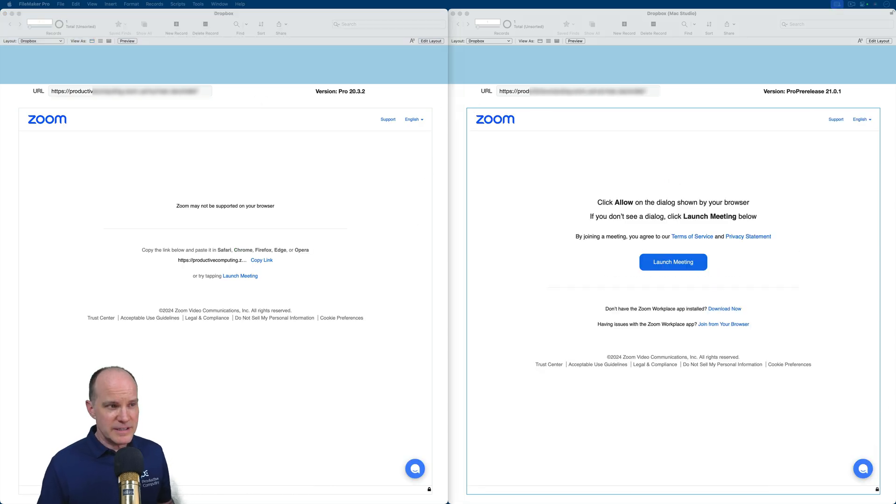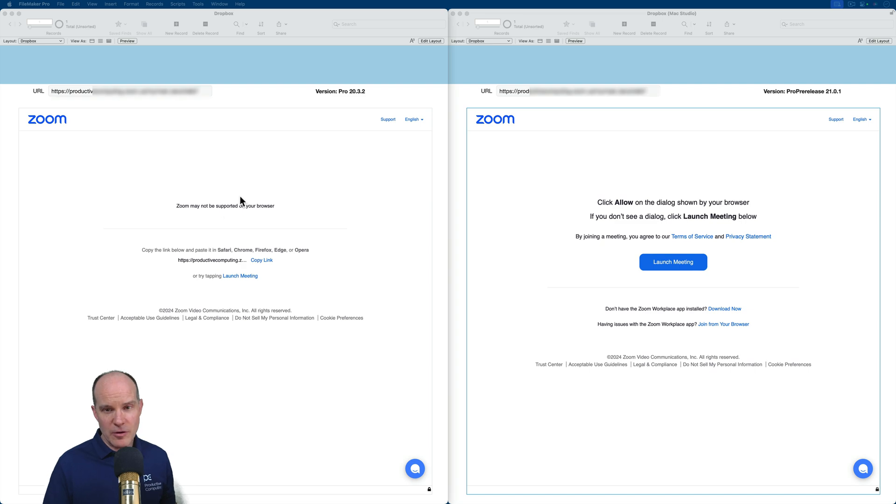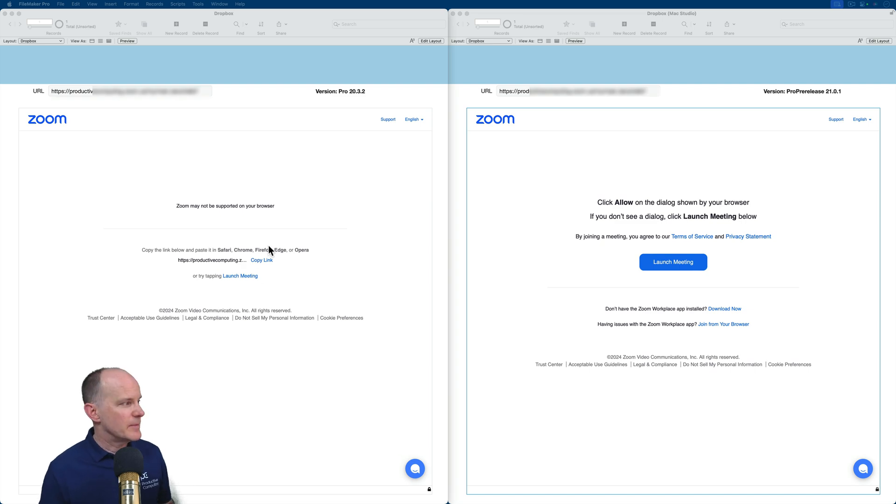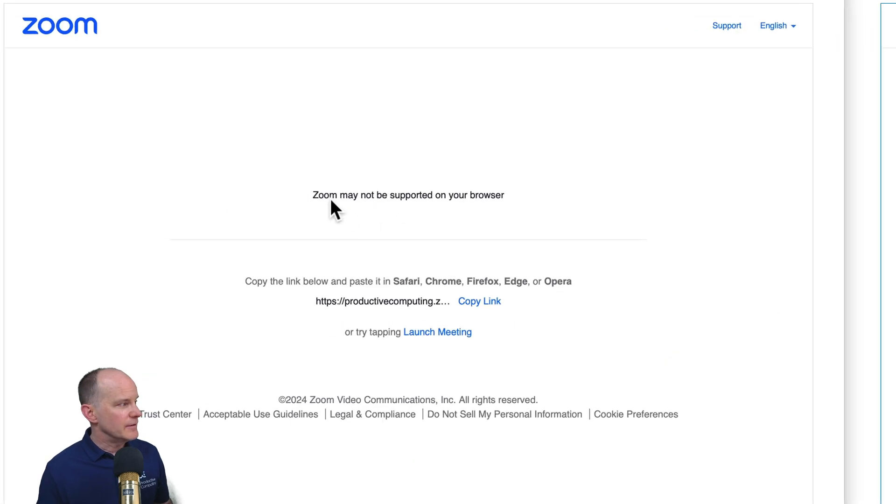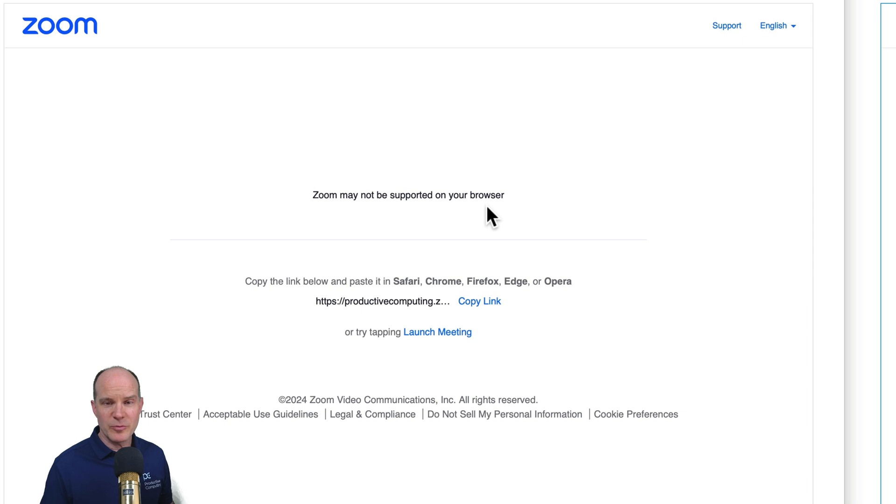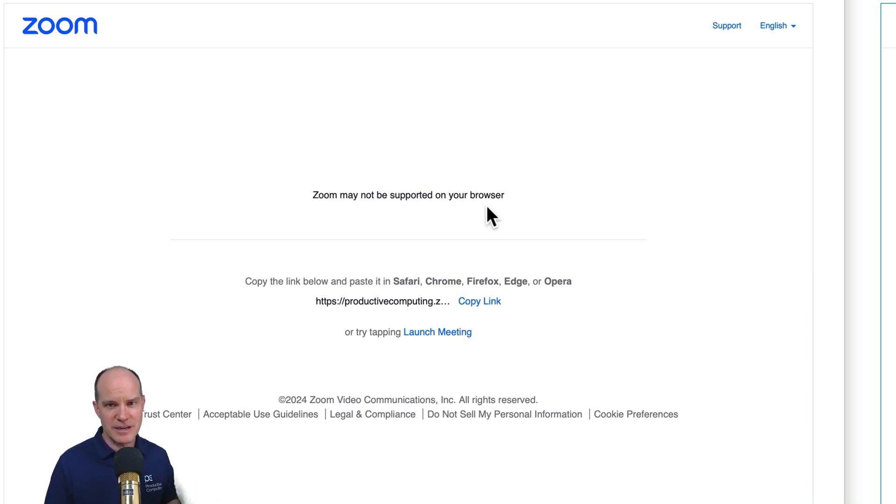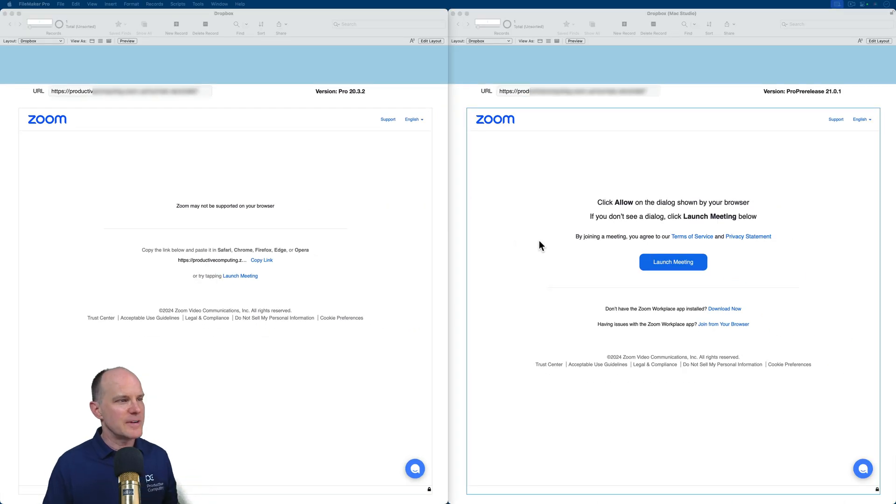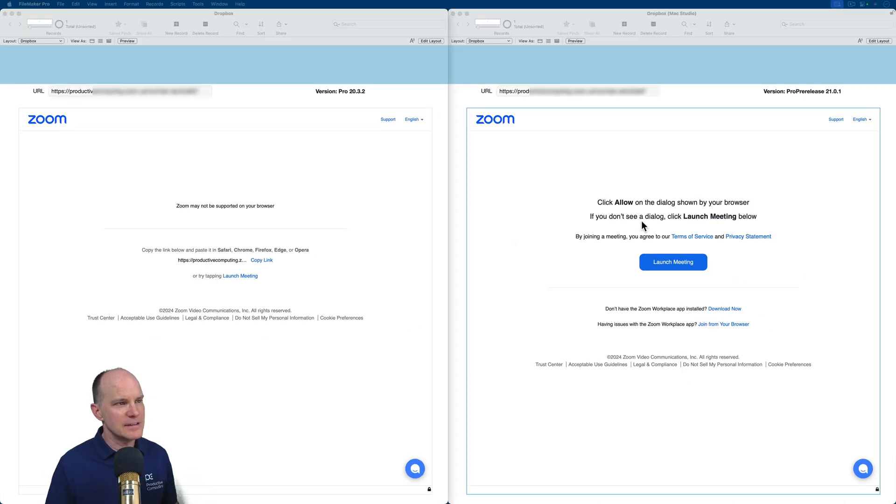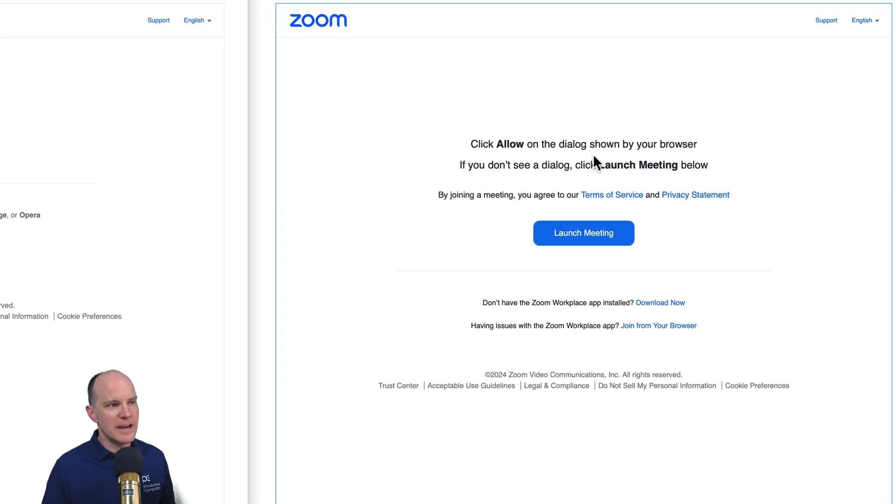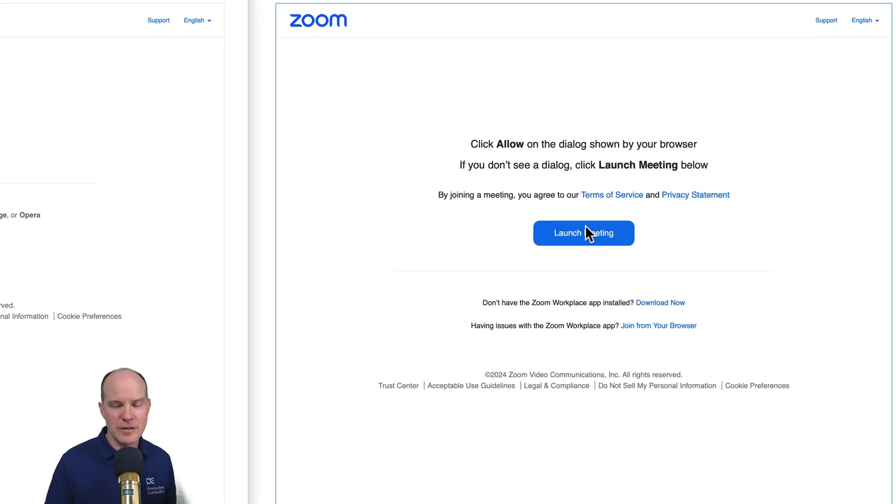Already we start to see some differences here. With the older version of FileMaker, it immediately says Zoom may not be supported in your browser because it knows ahead of time that the browser isn't going to have enough power to deliver the meeting. But in the new version of FileMaker, it says click allow on the dialog so I can launch the meeting.